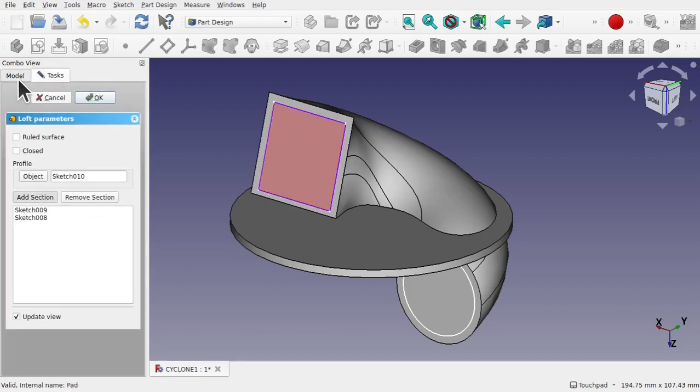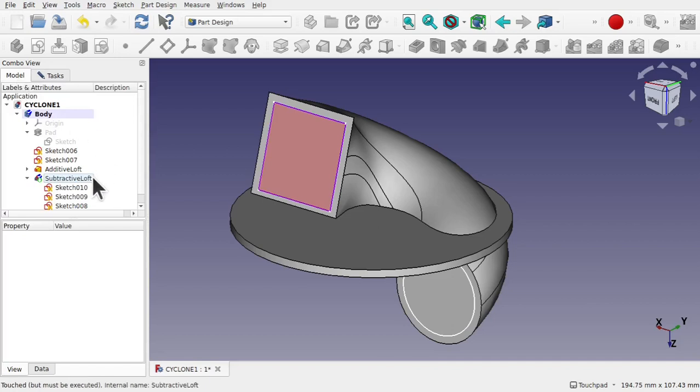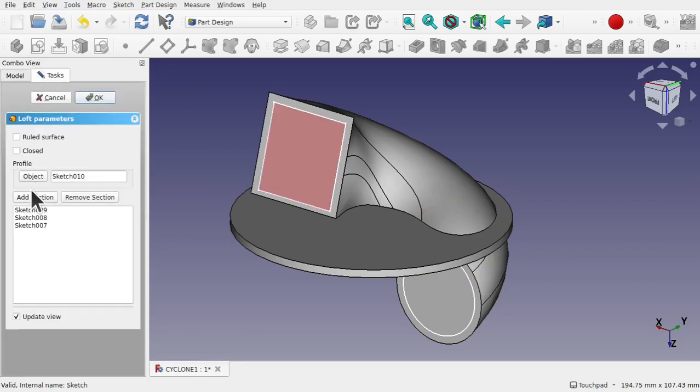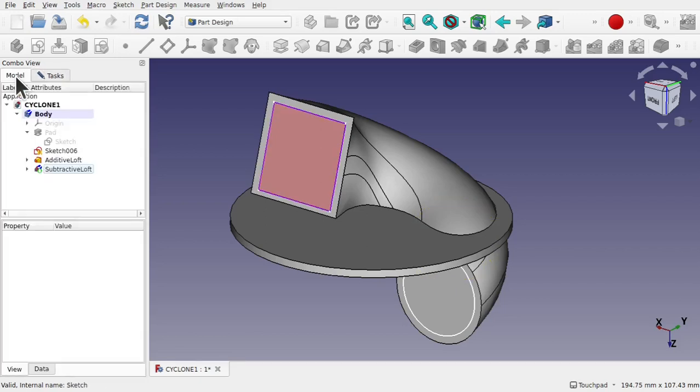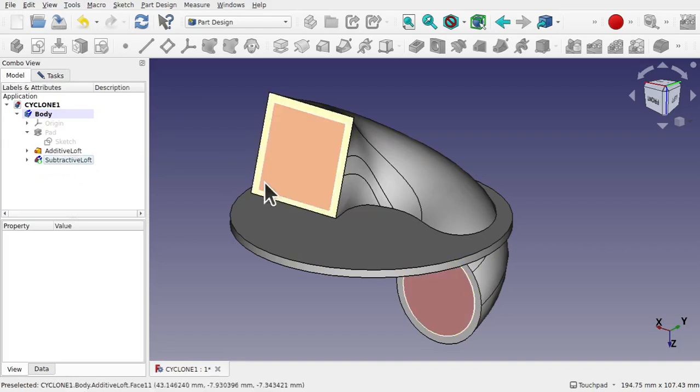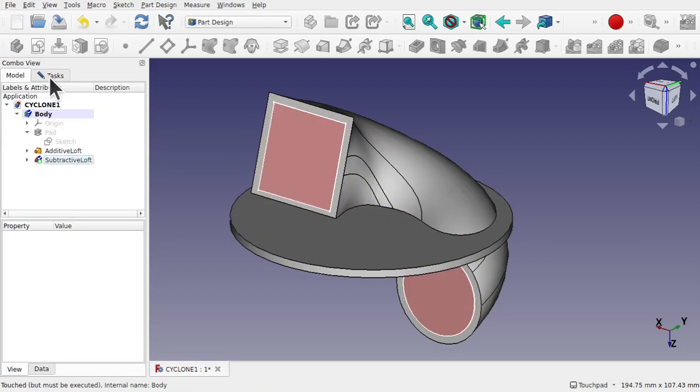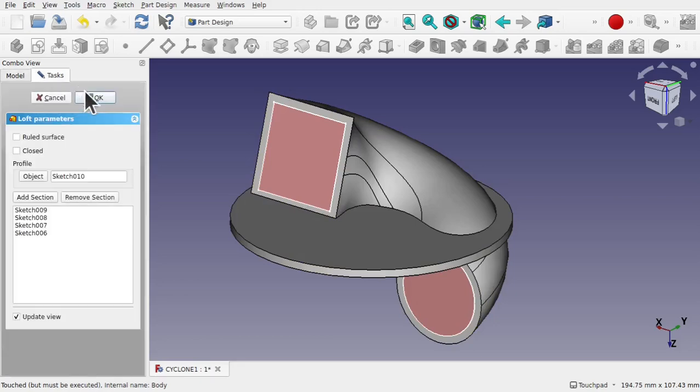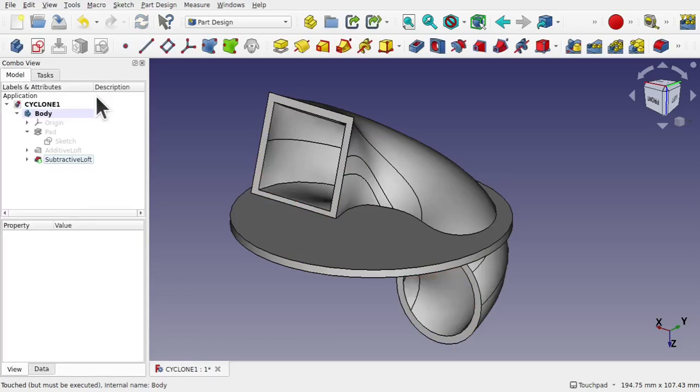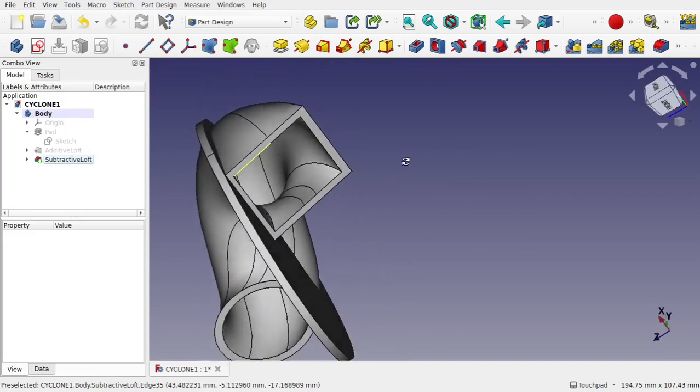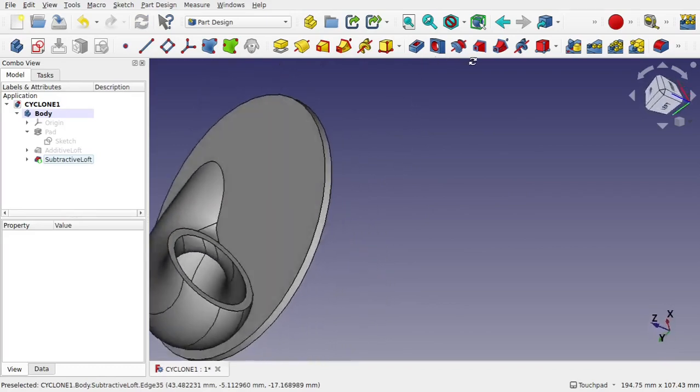Add section, come back to the model and look at sketch 7. Rolling over it you can see it on the right. Click on that. And finally add section and use sketch 6. Everything has gone red. Come back to task and hit OK.